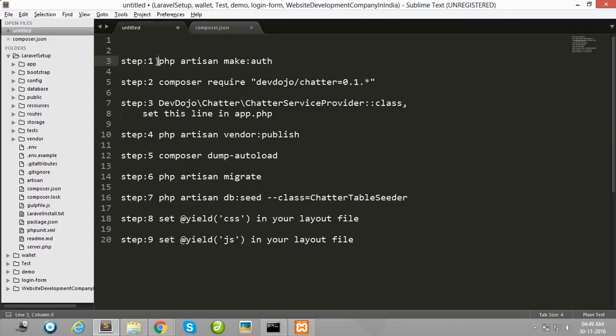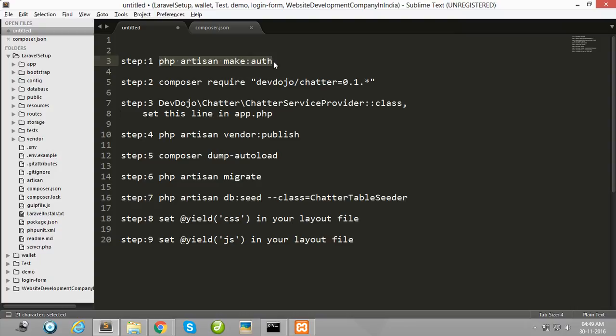Fire this command: php artisan make:auth. Using this command, you create a Laravel authentication system that Laravel provides by default.